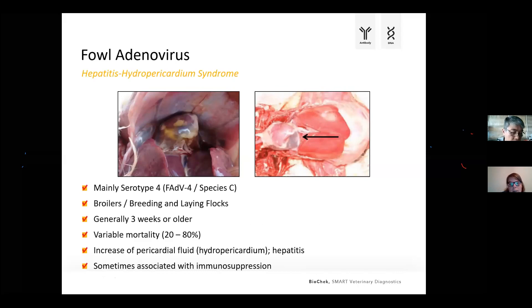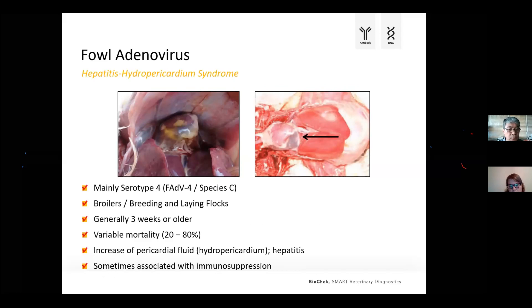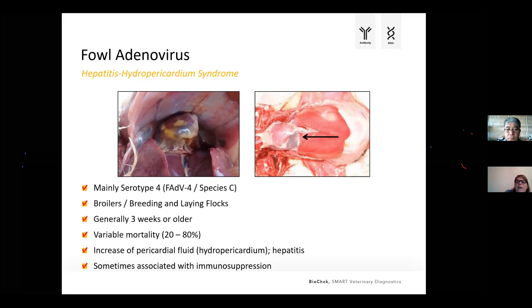Looking at another frequently reported syndrome — hepatitis hydropericardium syndrome — this was first reported in the 1980s in Pakistan. Since then, it has been reported in multiple countries worldwide. The syndrome is mainly associated with serotype 4, species C. It has been reported in broilers, but occasionally also in breeder flocks and laying flocks. In general, you see it in birds of three weeks or older, with variable mortality that can go from 20% to, in very severe forms, up to 80%. On necropsy, you typically see pericarditis with increased pericardial fluid — hydropericardium — and often also hepatitis. Sometimes this is also reported in combination with immunosuppression.